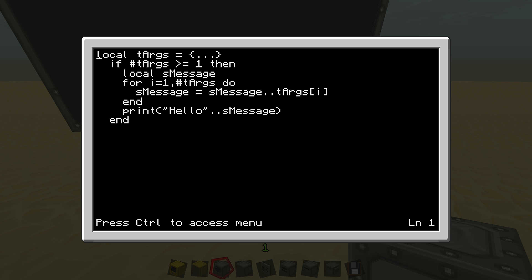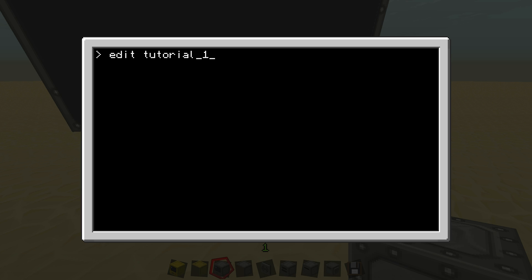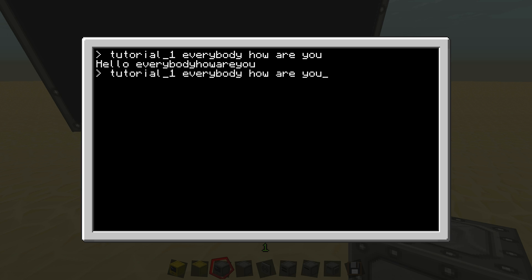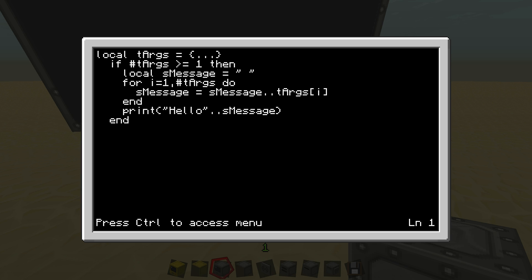And now it says attempt to concatenate nil and string. That means we still have a problem. So S message is not equal to anything. So I'm just going to set it equal to space. Now, hopefully this will fix it. And there you go. Hello everybody. How are you?